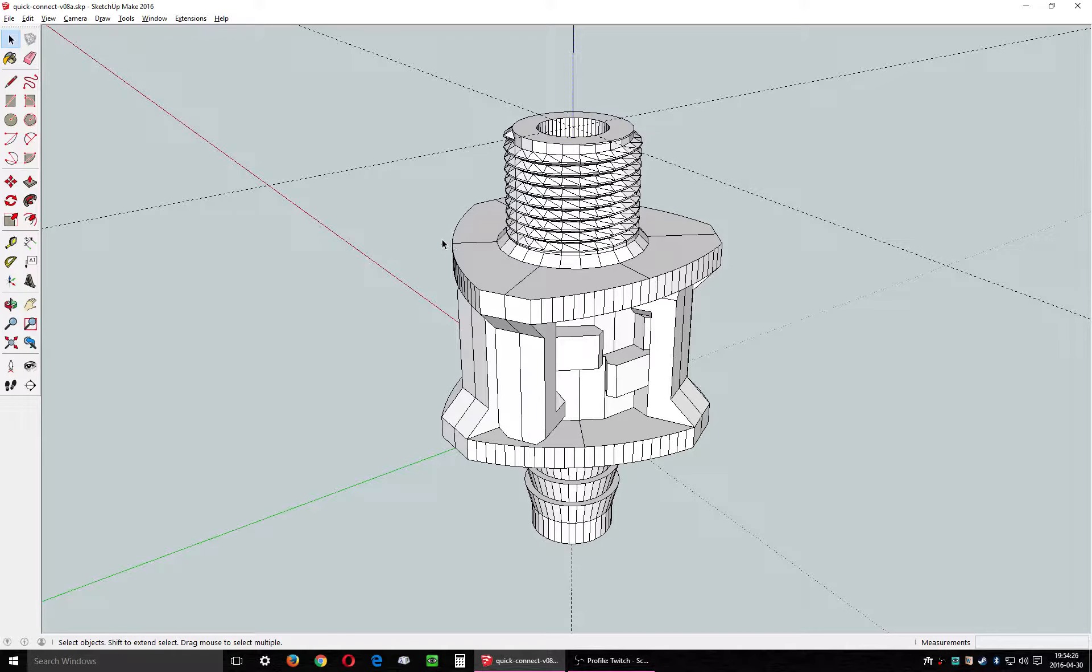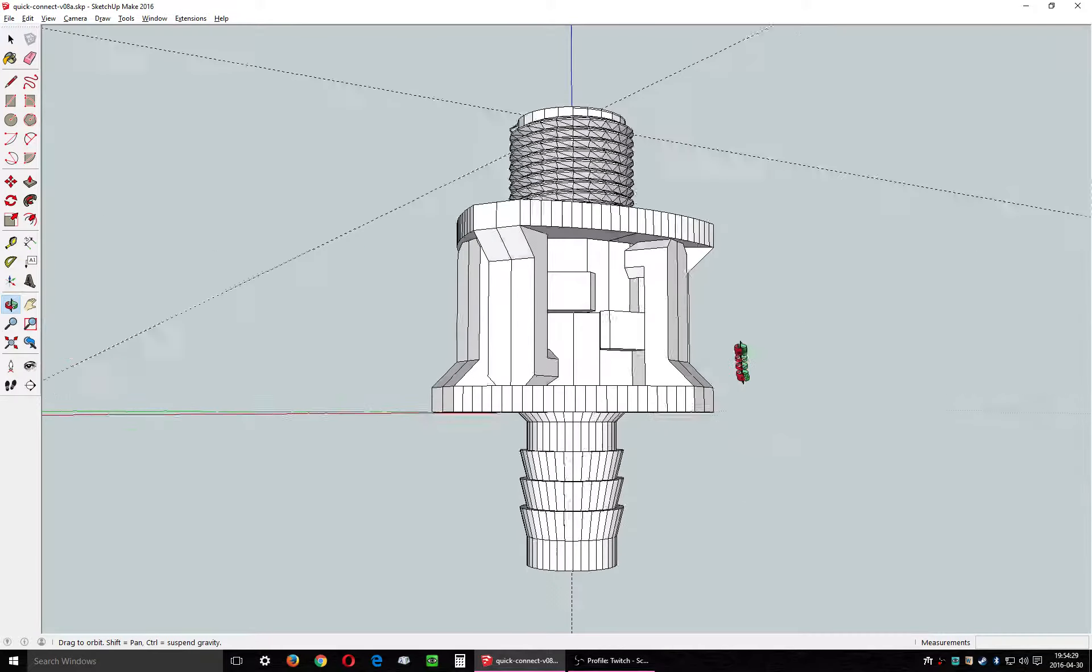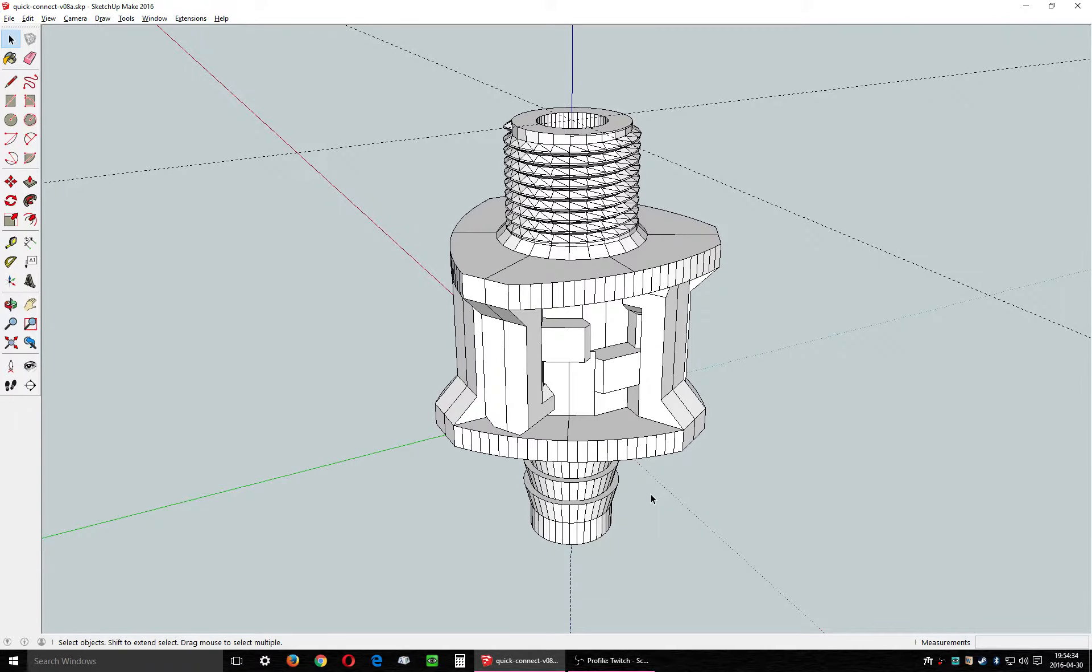So yeah, I do lots of gardening, and I hate quick connects like the conventional ones, and so that's why I made this. Anyhow, thanks for watching.